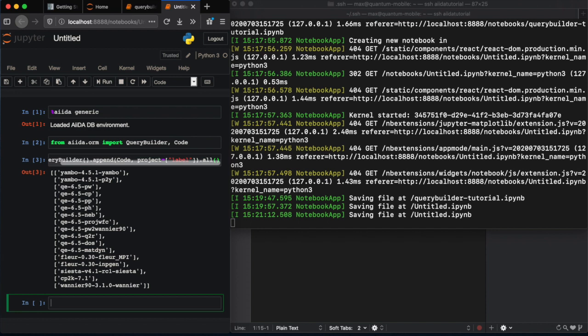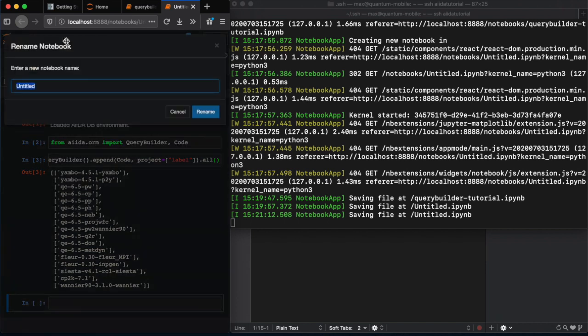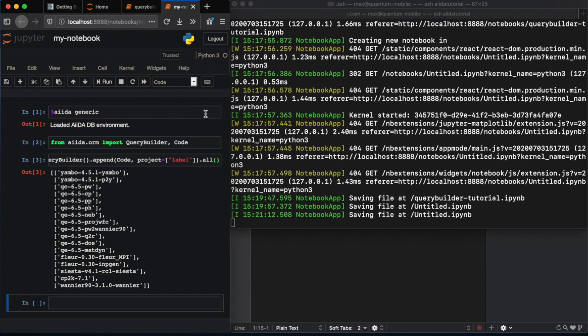Then finally, we can rename our notebook. And once we've done that, if we want to stop our Jupyter server, we just use control C in the terminal.